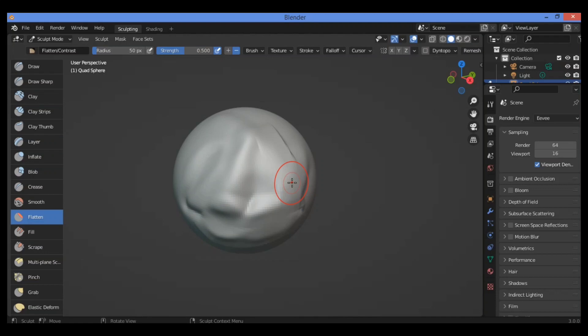The inverse of the Flatten Brush is the contrast brush which pushes vertices up or down away from the brush plane. Thanks for watching.